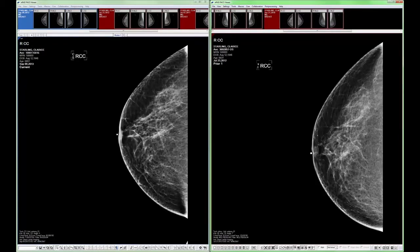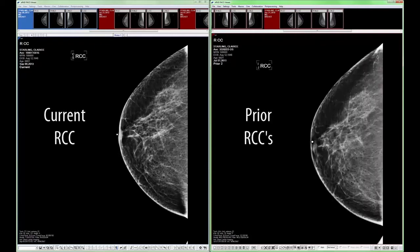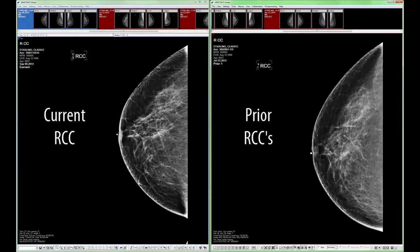Page 4 is the first of the one-up comparison views. It displays the current right CC on the primary monitor and the prior right CC on the secondary monitor. Remember, this page contains a prior image frame, which means the next prior and previous prior tools can be used here.